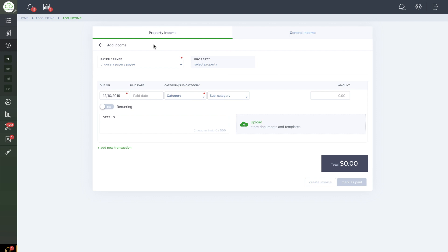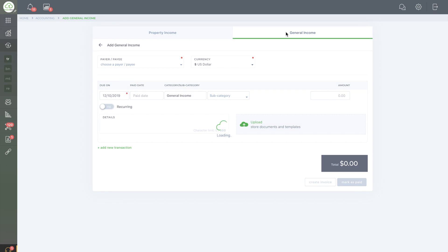From here, you'll have the option to select one of two tabs: Property Income or General Income. It will automatically default to Property Income.